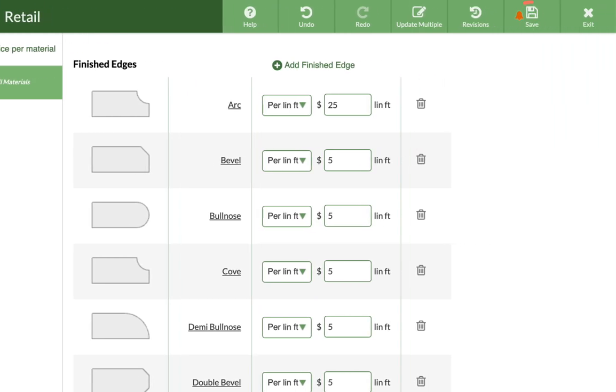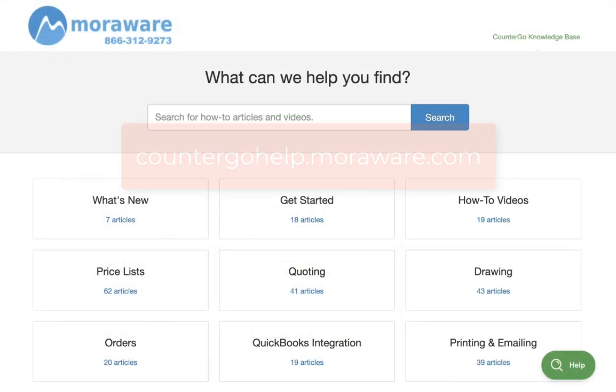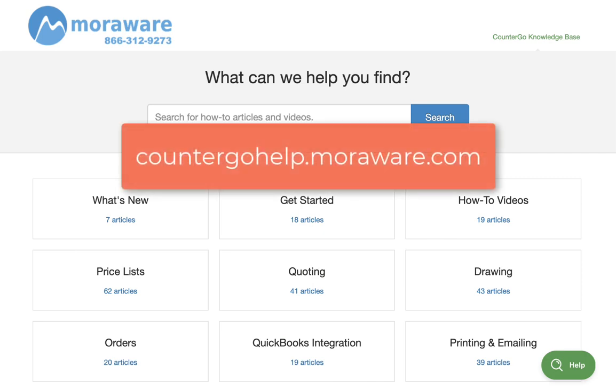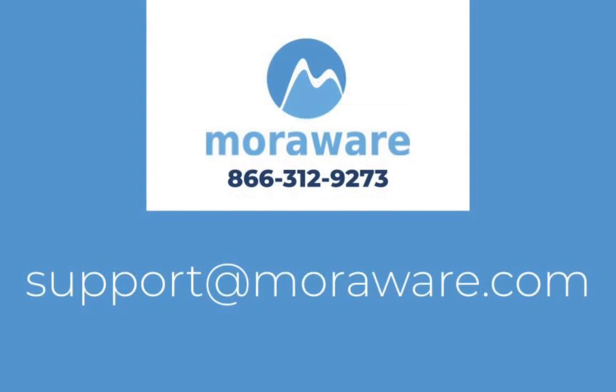Save your price list, and you're all done! If you have questions, the CounterGo knowledge base has more helpful articles and videos, or email one of our friendly CounterGo experts at support@moraware.com. Thanks for stopping by!